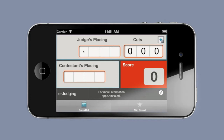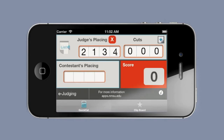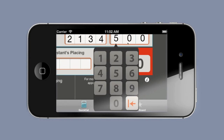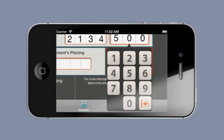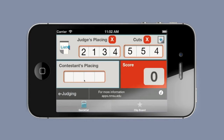Let me show you first the quick calculator. You'll notice that across the top here we are accepting the judges placings and cuts. You click on one and simply enter that first judge's placing and then the cuts. Just quickly entering these — and there you have it. You've got your judges placings and cuts.